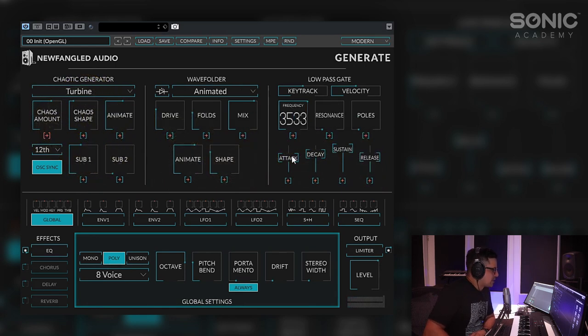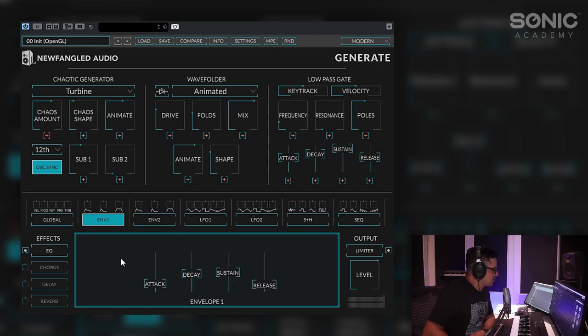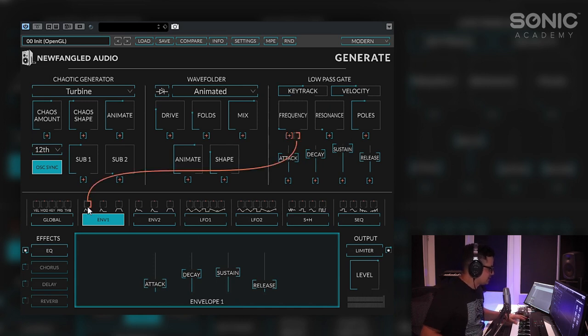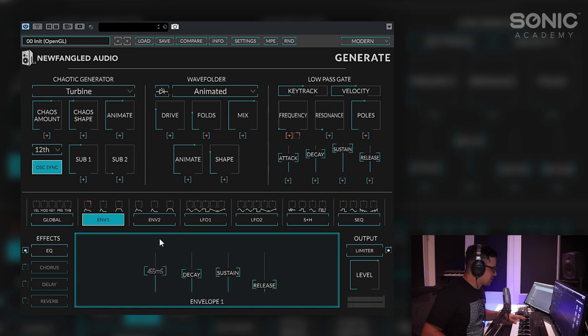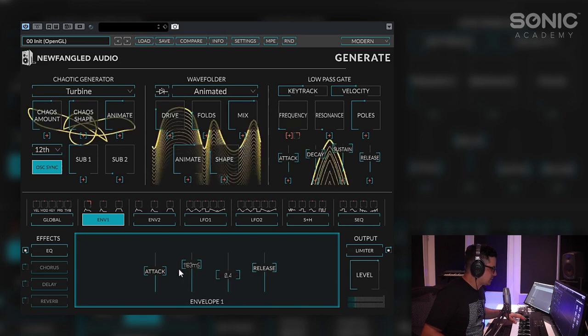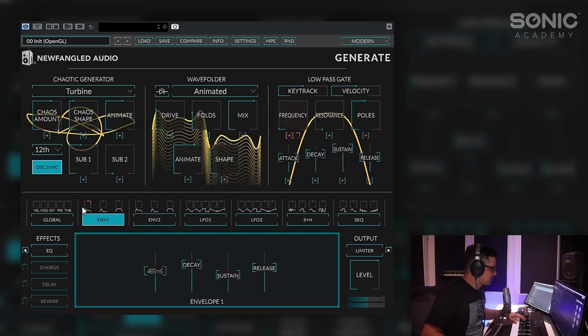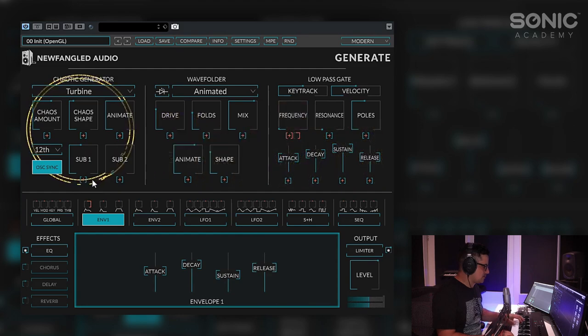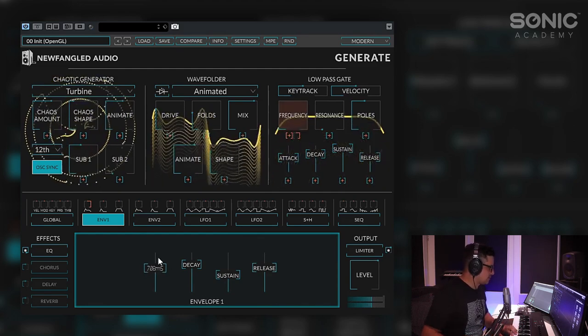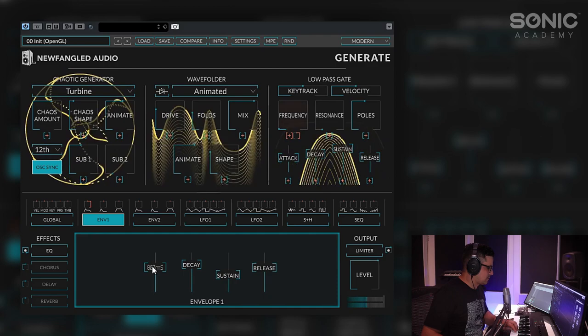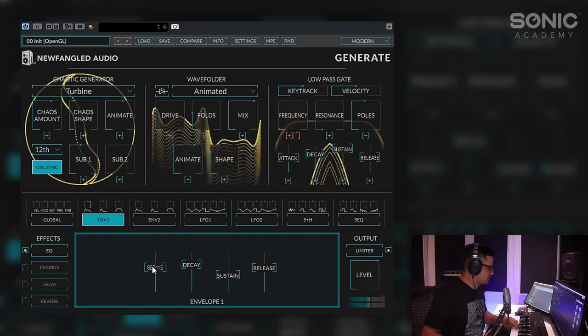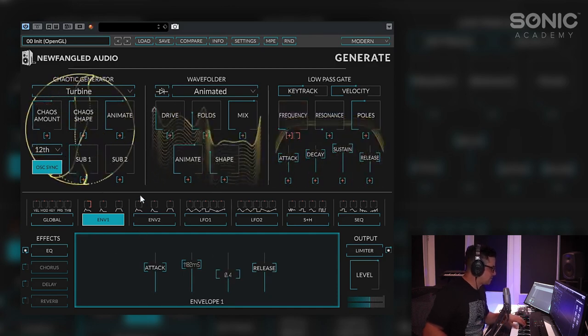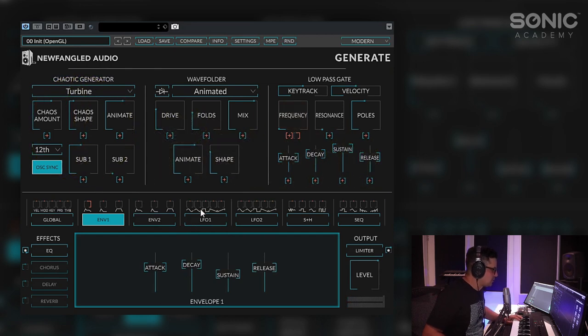We'll add some modulation now. Let's bring our filter down. We'll turn the poles up slightly and we can add an envelope to our frequency cutoff. Let's just highlight that one and connect it to our ADSR. And we'll bring up the attack. The decay and the sustain can come down slightly. We'll get a little bit more modulation going.